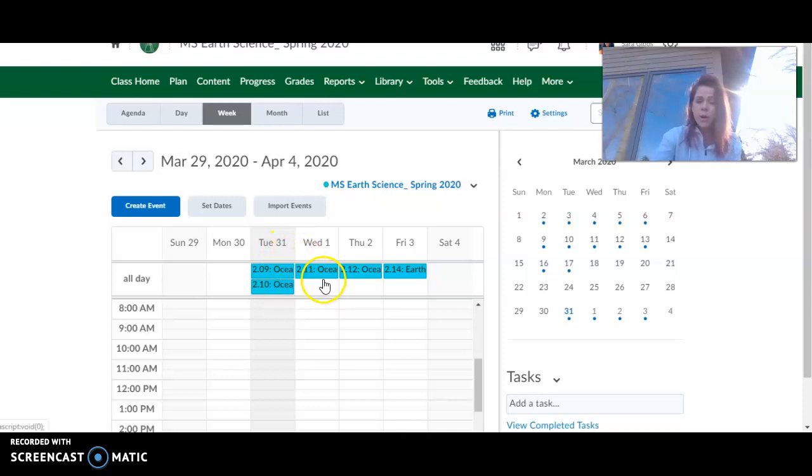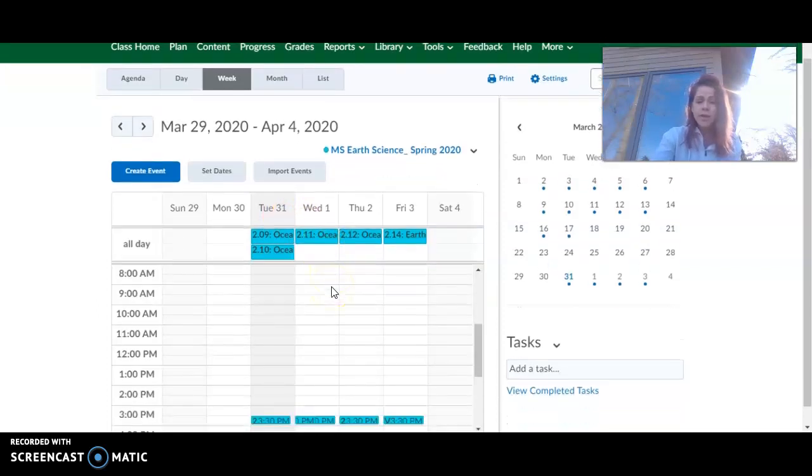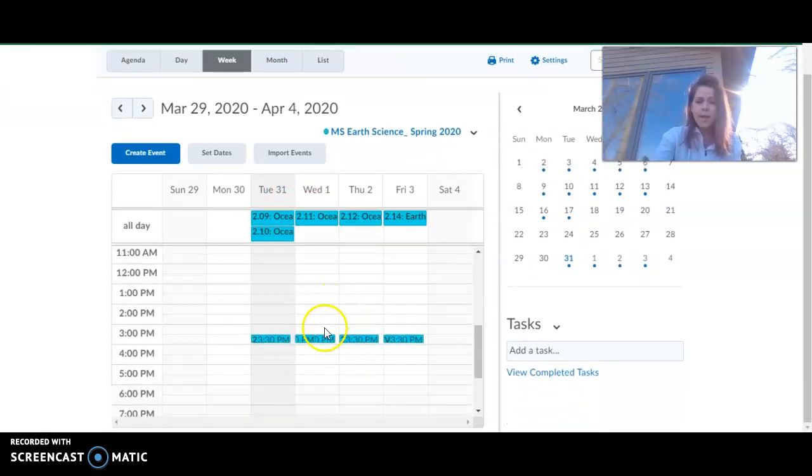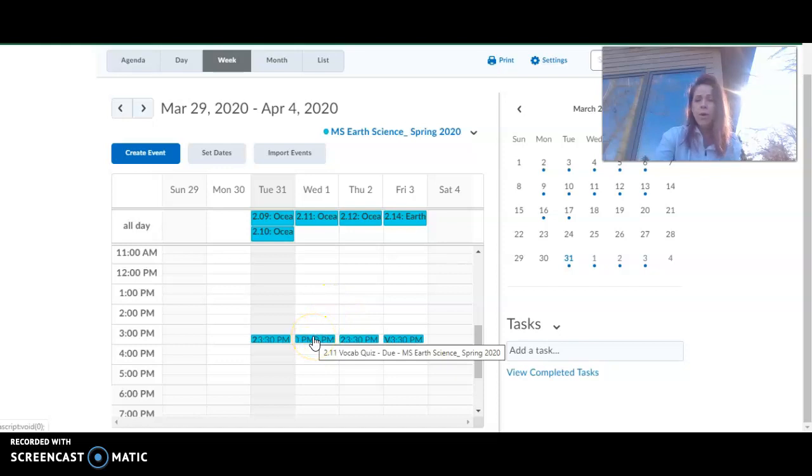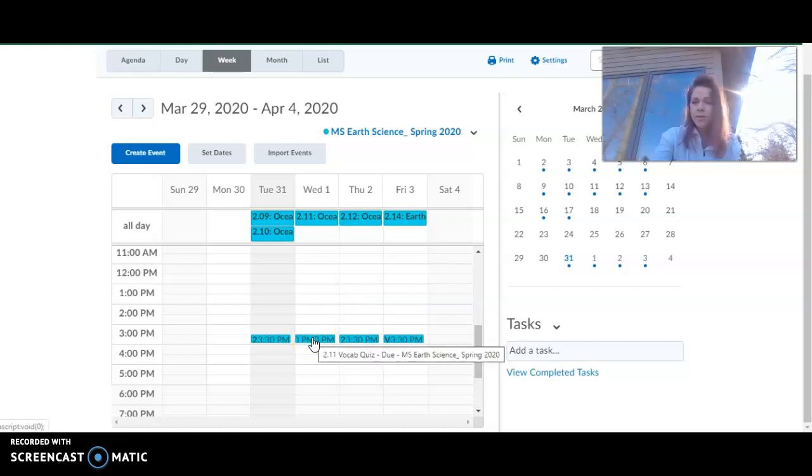Tomorrow, which is Wednesday, 2.11. And then this is a vocab quiz. So as always with a vocab quiz, please do the Quizlet first to review.